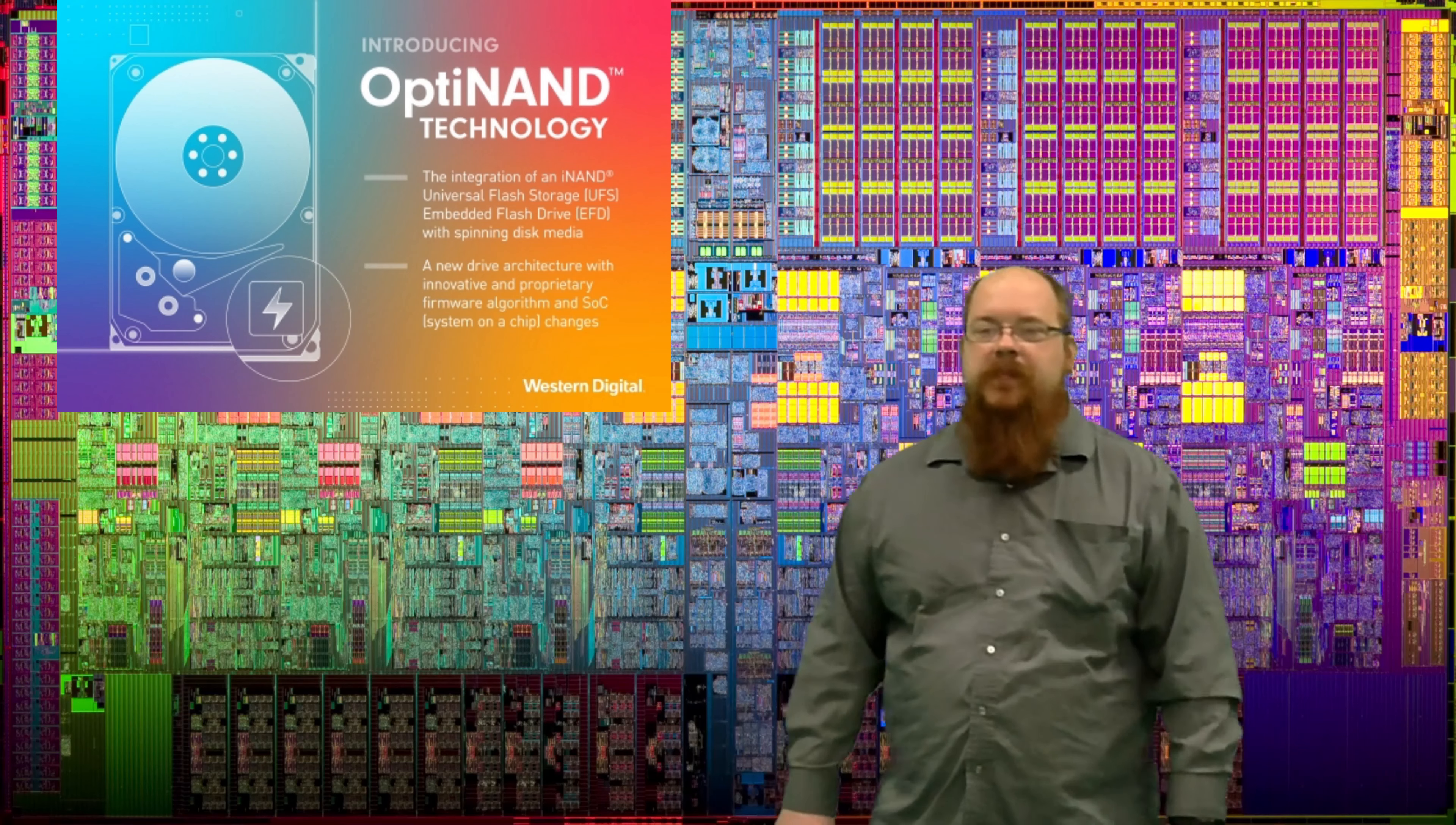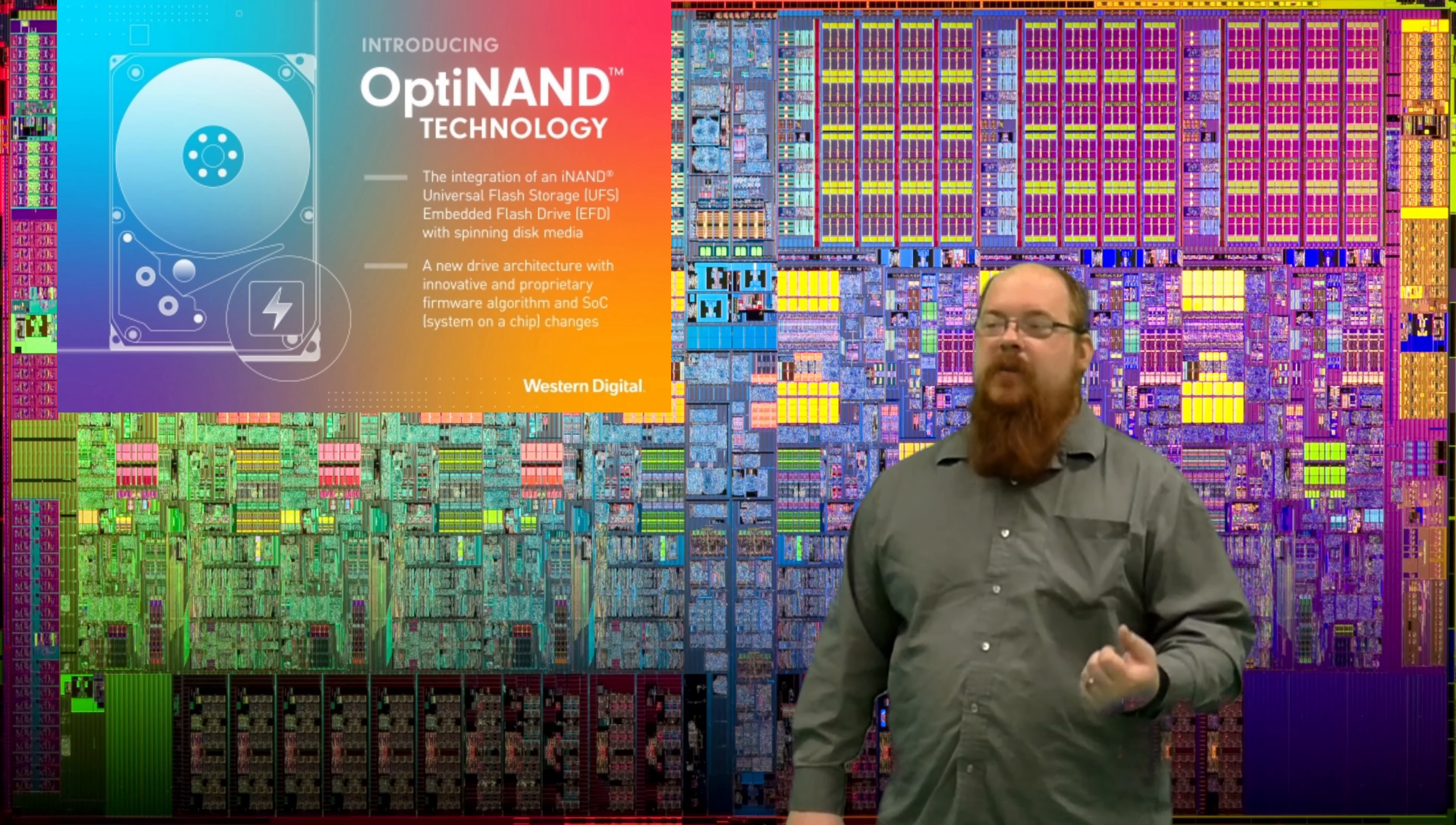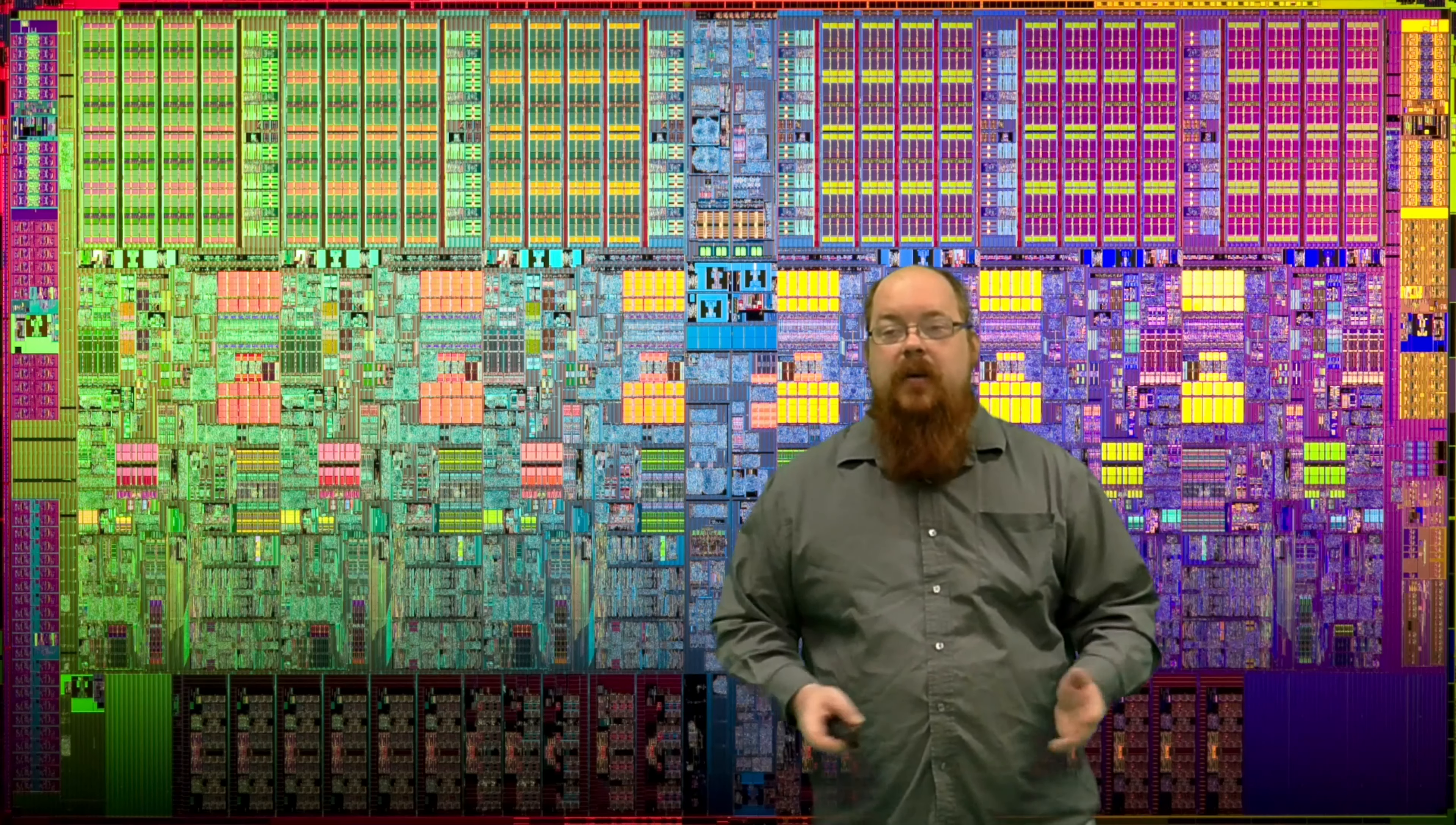This OptiNAND though, that part scares me, especially coming from Western Digital with their component swapping shenanigans lately. Guys, you're in the press for some bad stuff right now. A new technology where you can conceivably do the same thing is just not a good look.